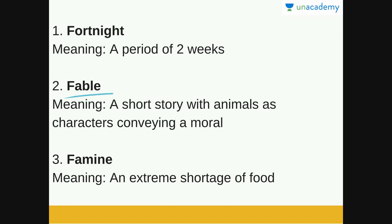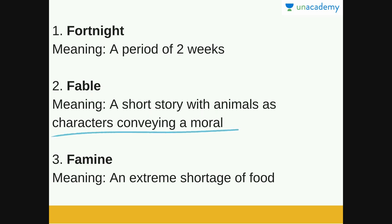Next is fable. Fable is a short story with animals as characters conveying a moral. The perfect example of a fable is the Panchatantra tales. Everybody must have read at least one story from the Panchatantra. Every story has animals as characters and they always have morals — tit for tat, honesty is the best policy, and so on. Maybe the lion, the mongoose, the owl, or any other animal. So whenever you think of a fable, the perfect example is the Panchatantra.